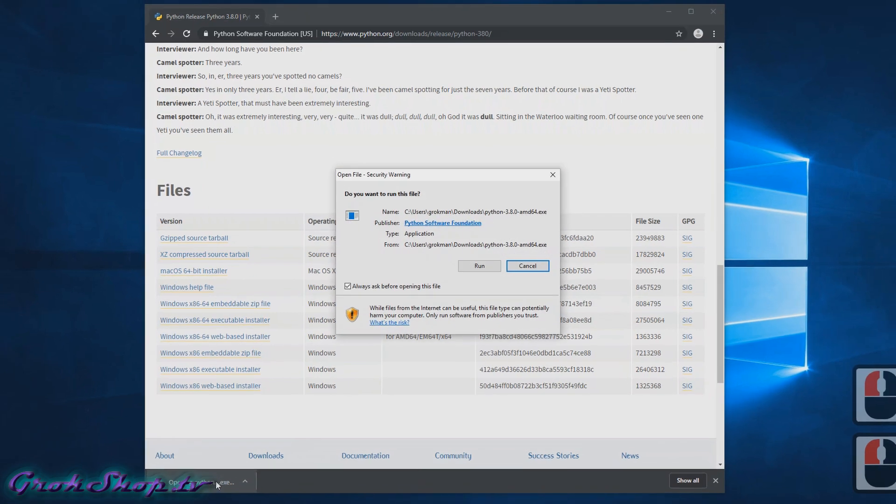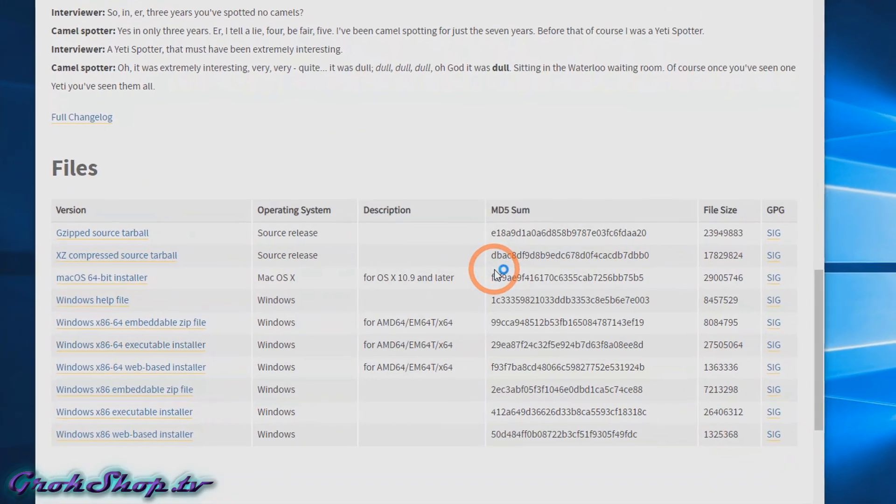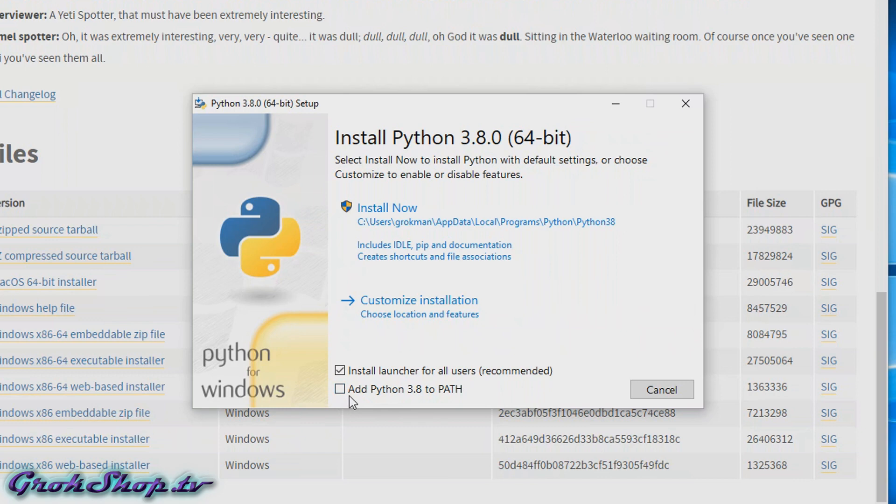Now, unless you have multiple Python installations and you need another version as your primary Python, you're going to want to check the box at the bottom that says 'Add Python 3.8 to PATH'. Next, click 'Customize installation'.